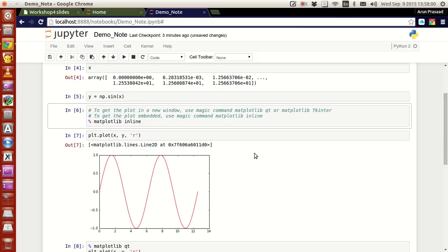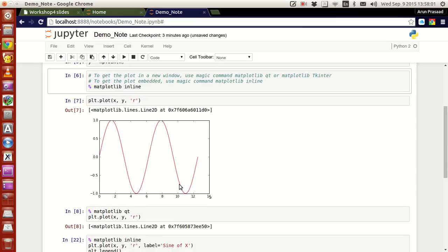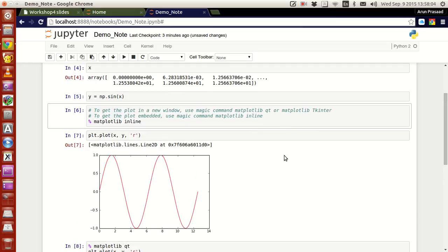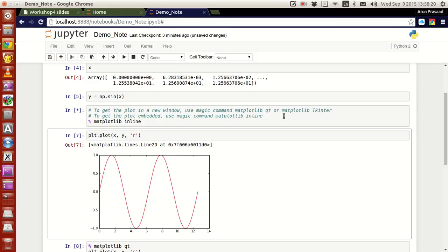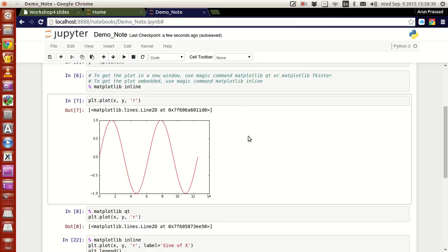If you guys want to have a plot that is embedded within your IPython notebook, you have to use this magic command: matplotlib inline with a percent sign in the front. Whereas on the other hand, if you want the plot to be displayed in a separate window, use matplotlib qt or matplotlib tkinter. Now the notebook is set such that all the plots will automatically be embedded in the code.